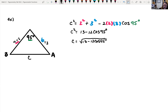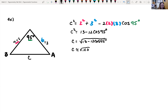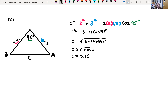We plug this into a calculator, making sure it's in degree mode. Evaluating 13 minus 12 cosine of 95 gives approximately 14.046. Taking the square root of that without rounding early, we get C is approximately 3.75. Check how far your instructor wants you to round.